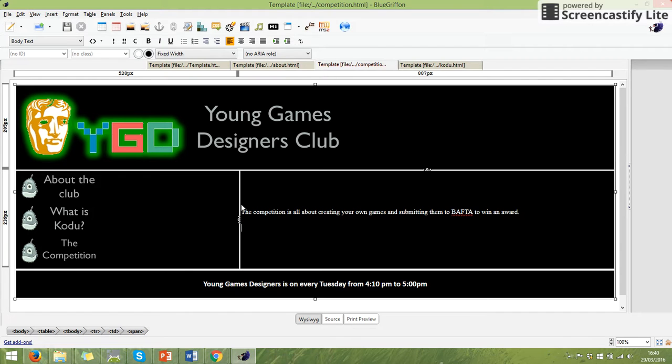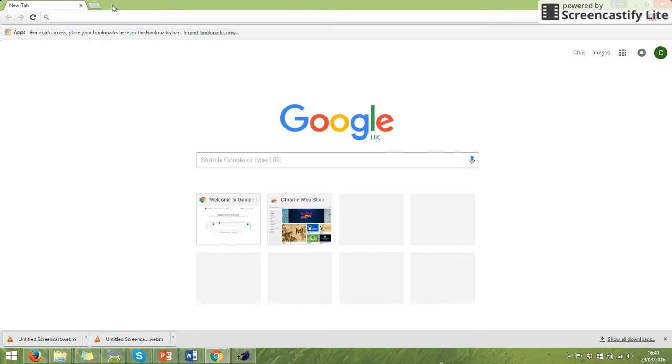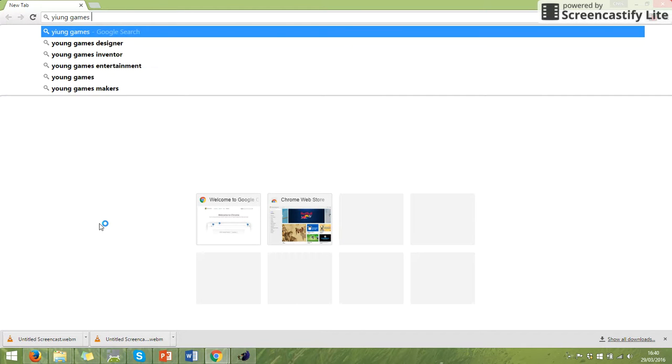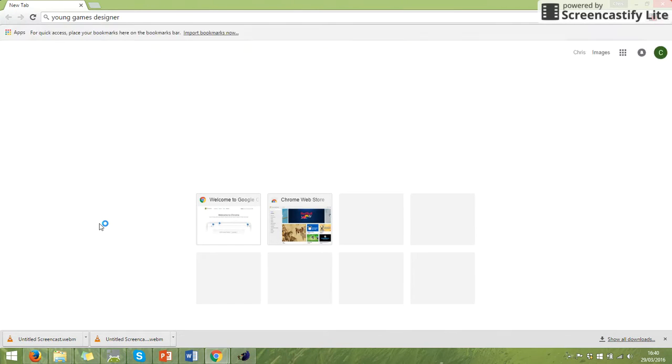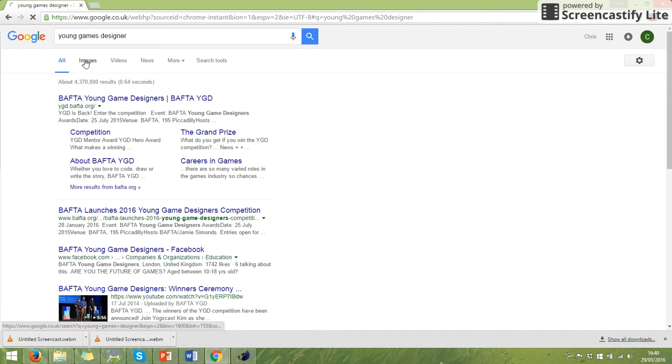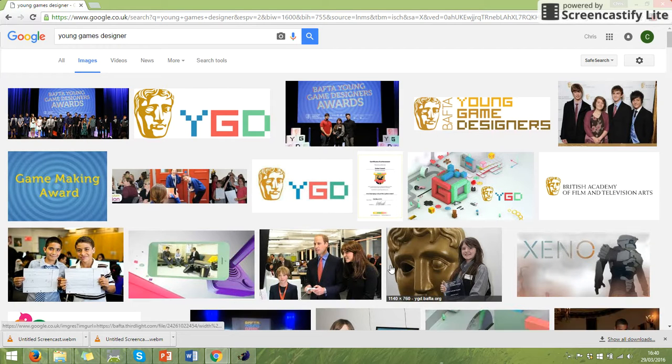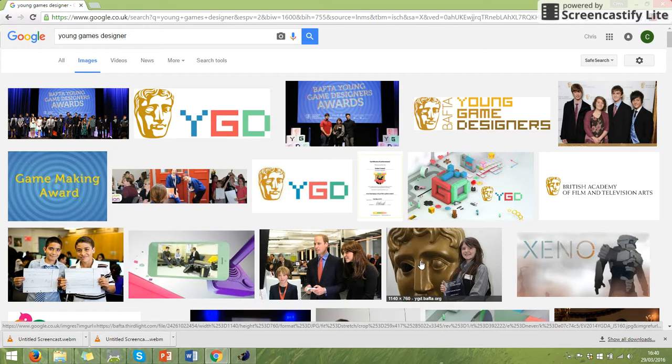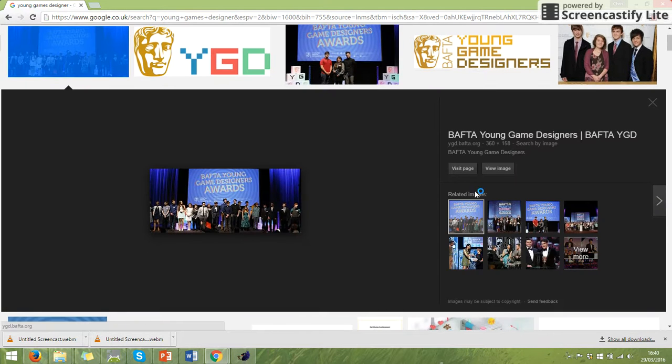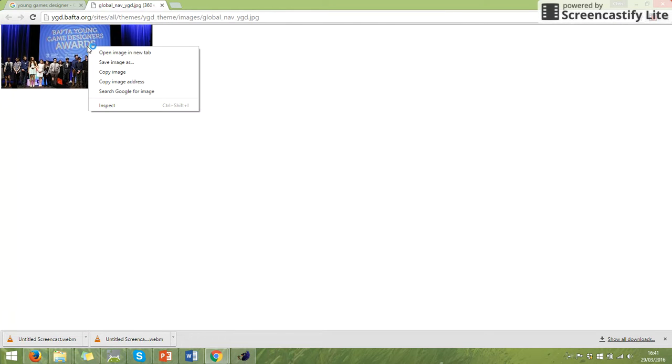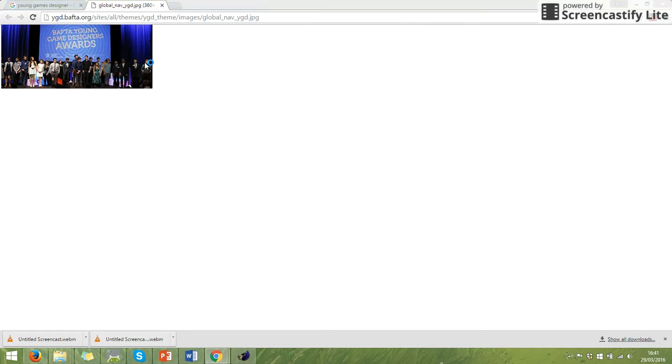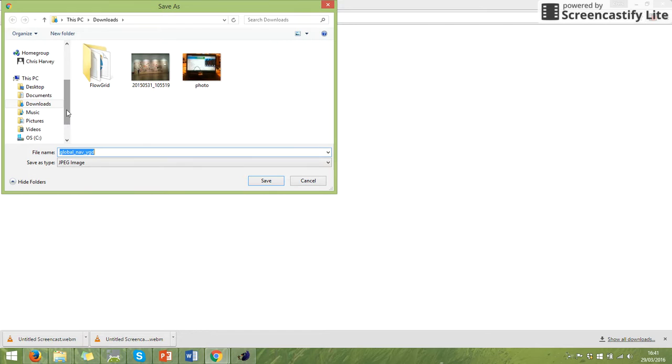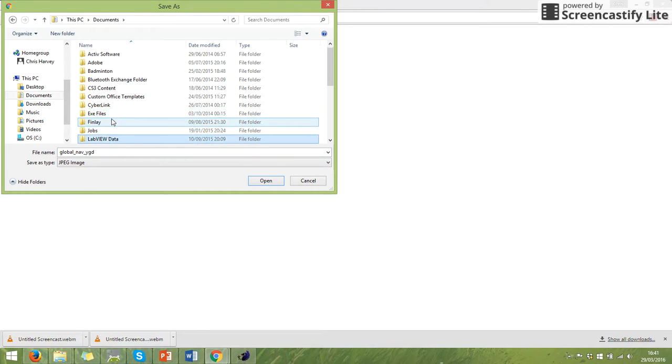And I now want an image in there as well. I want an image underneath. So if I go onto Google. And I'm going to search for an image. Here's a picture of a young games designer. So I'm going to save the image and we're going to go to the folder.